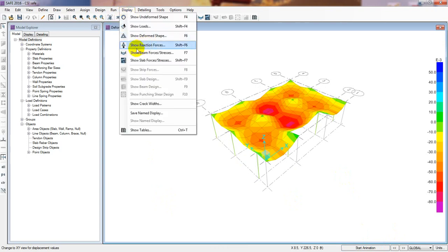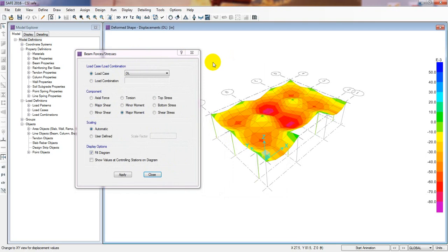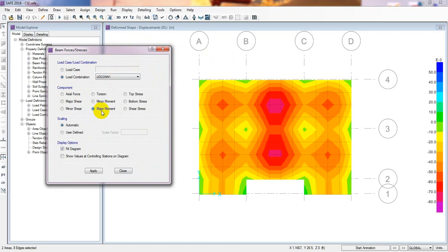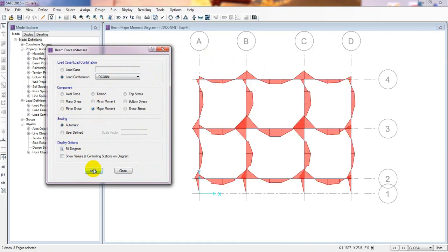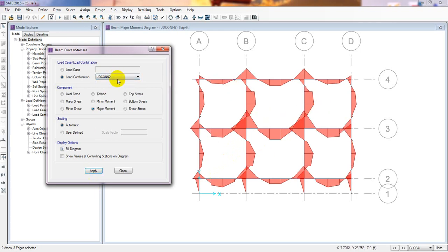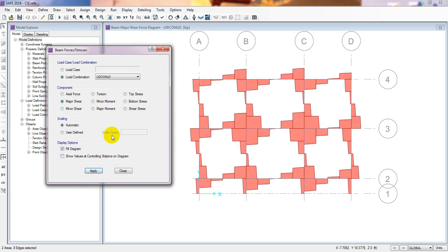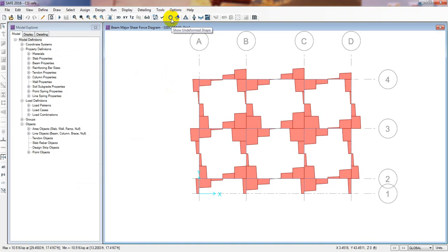Click Display, Show Beam Force. We can see the data for beams. Go to Show Reactions for dead load, live load, or load combination. Select the load combination, enable moment diagram, then apply. This is the moment diagram. You can see moment diagrams for load combinations, service loads, and also shear diagrams showing shear values.